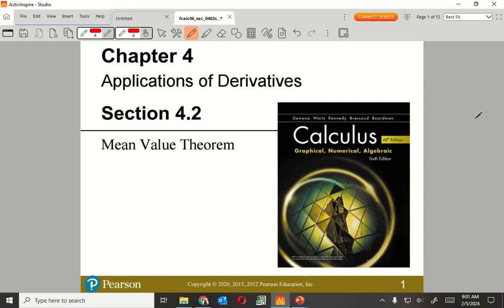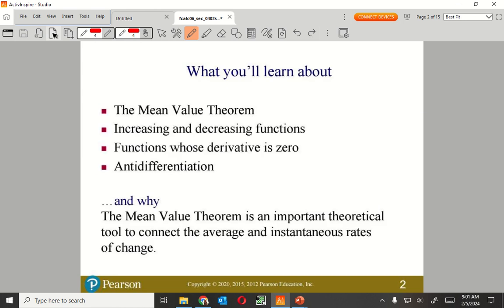All right, so we're going to go through this mean value, which is actually just going to be average value. And this is stuff that we've already done. We did it in the AP text, and now we're going to do it as the DE text. So: mean value, increasing, decreasing, anti-differentiation.